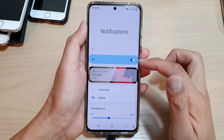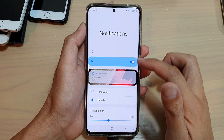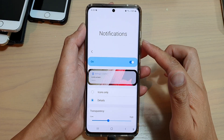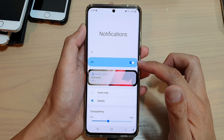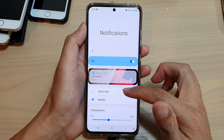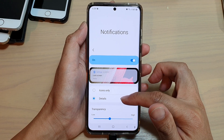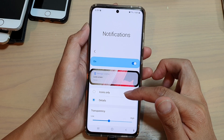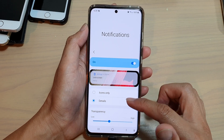Hi, in this video we're going to take a look at how you can set the lock screen notification to show icons only or with details on the Samsung Galaxy S21 series.